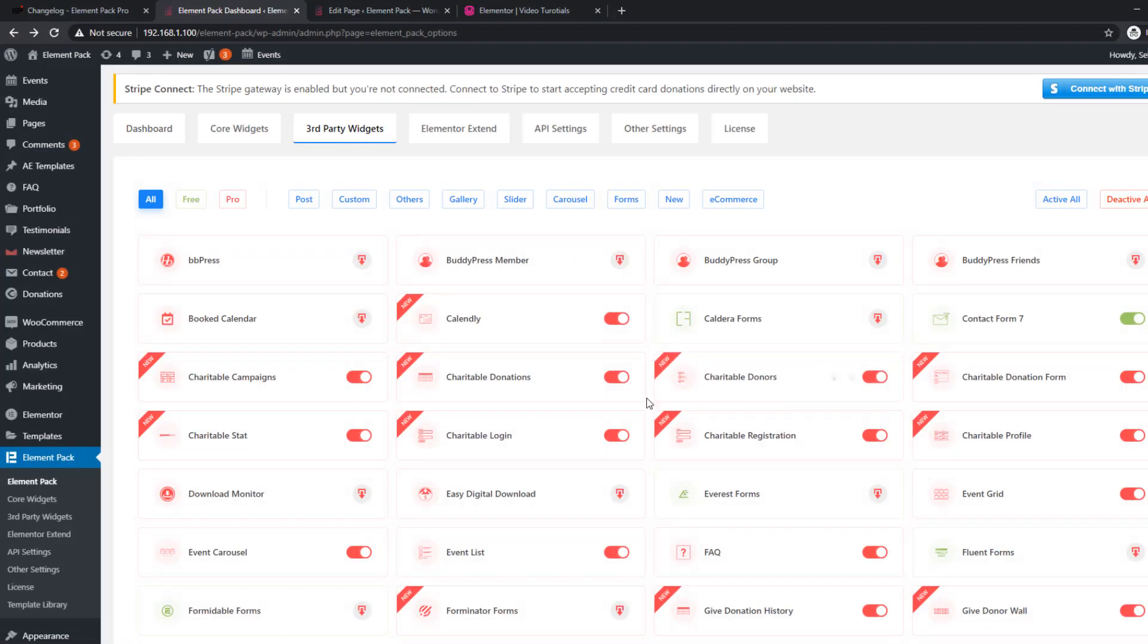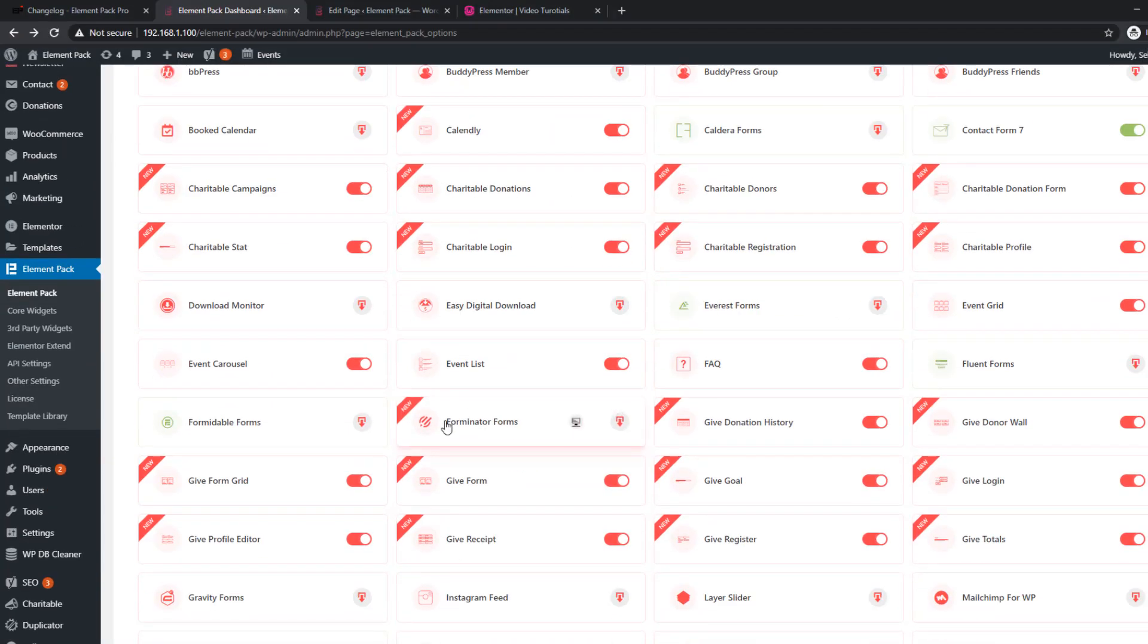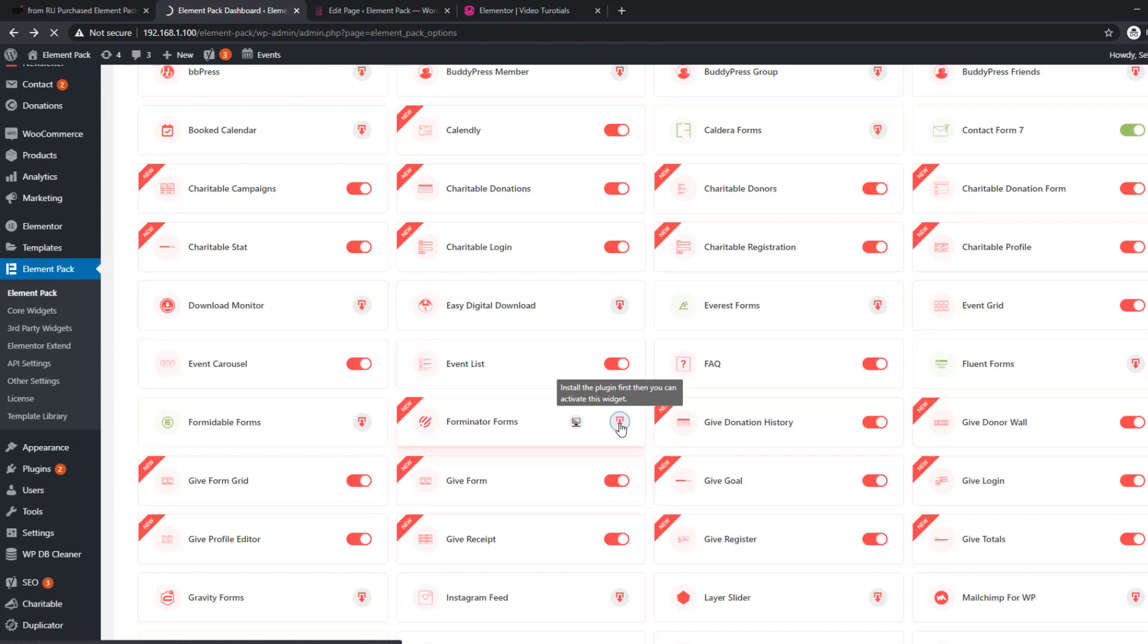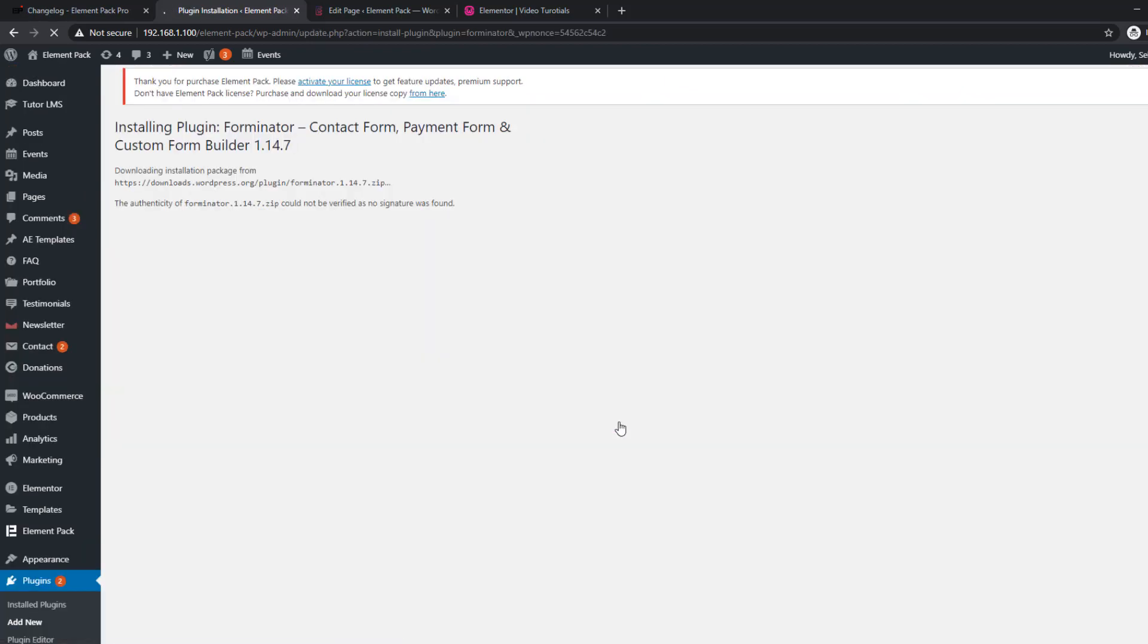ElementPack added another usable form widget, Create the Formidable Forms. You can find it on the widget grid and install it from there.